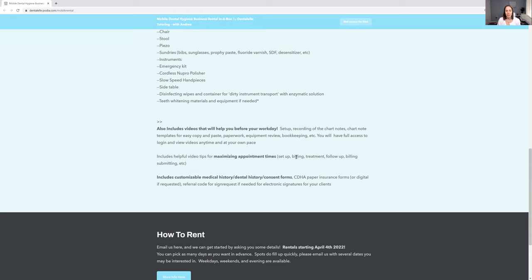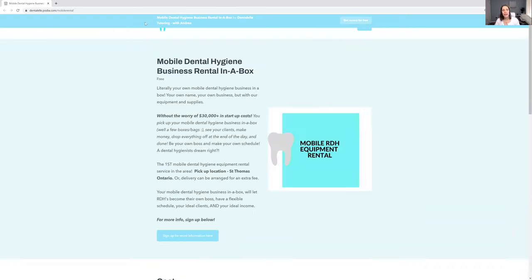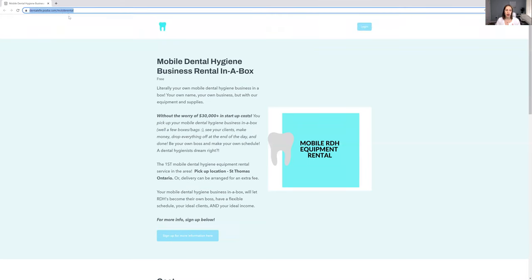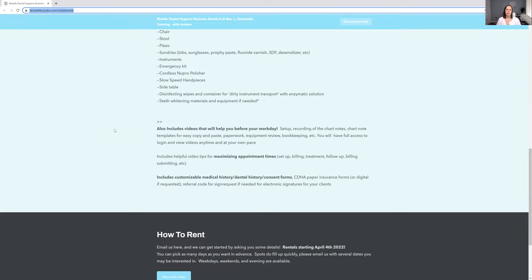If this is something that sounds very interesting to you, let me know. I'm going to leave the link for you guys down below. It is at dentall.podia.com, mobile rental, simple. Sign up to learn more, to learn more specifics, learn more of what's included. And then of course, how to book your rental equipment for your own dental hygiene business.